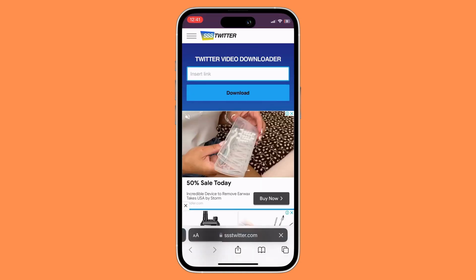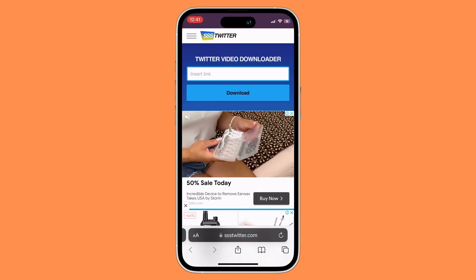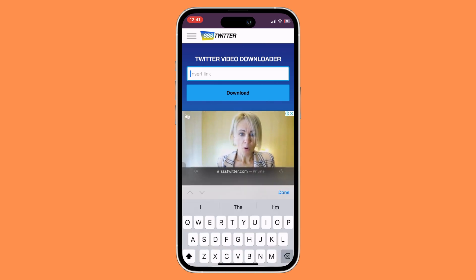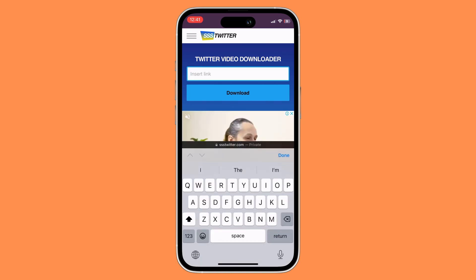Once you reach the website, all you need to do is paste that link that you just copied, and then click on download.